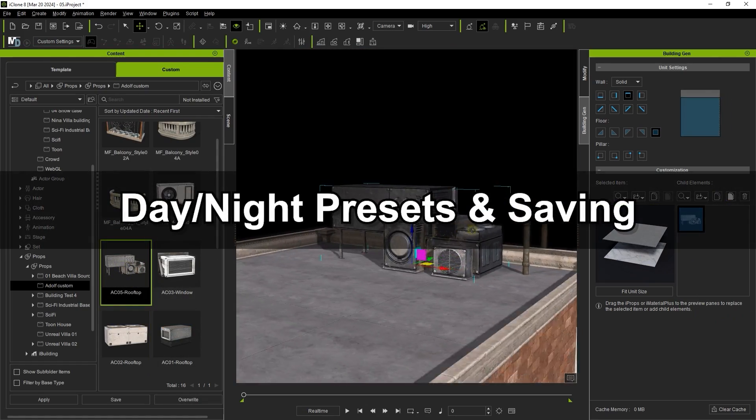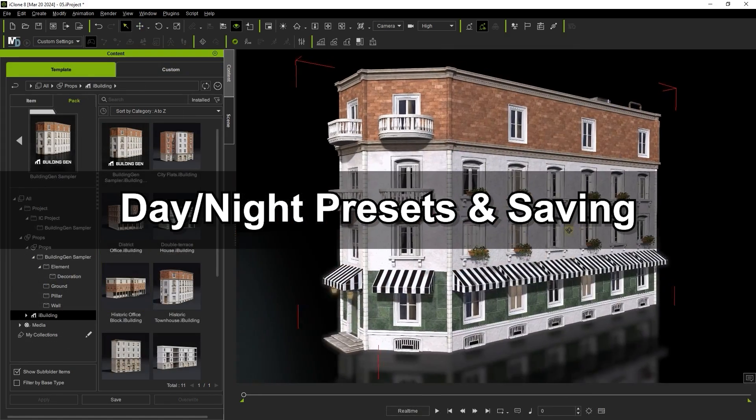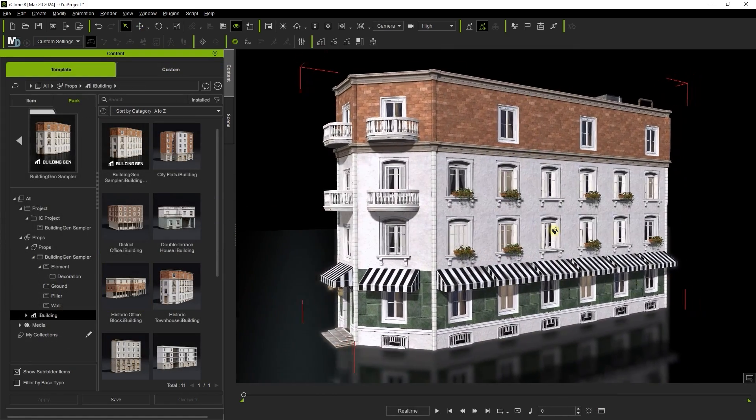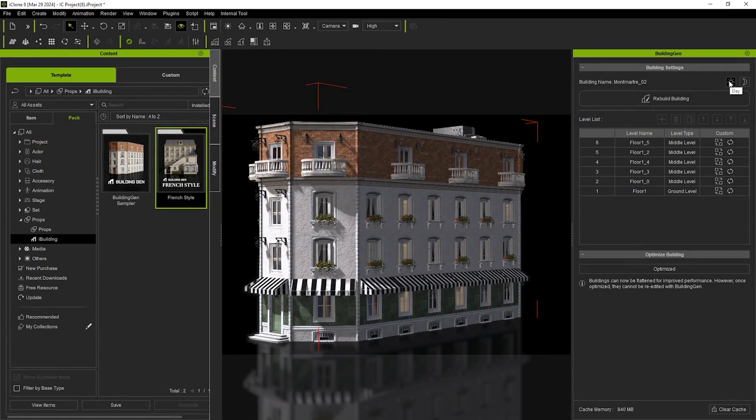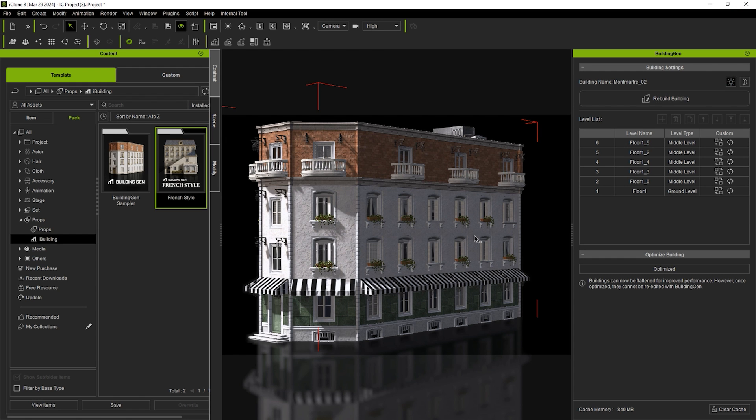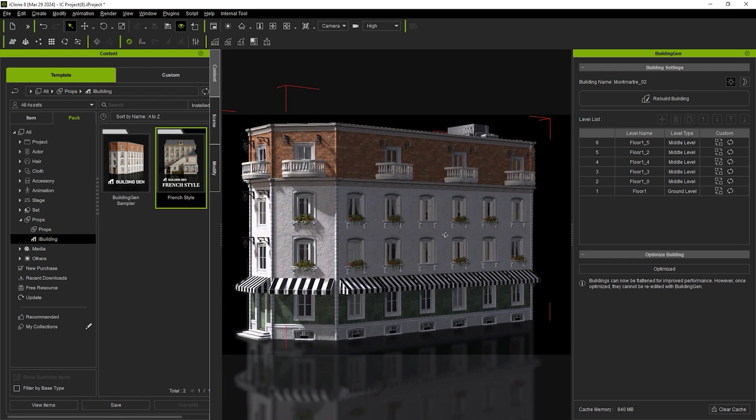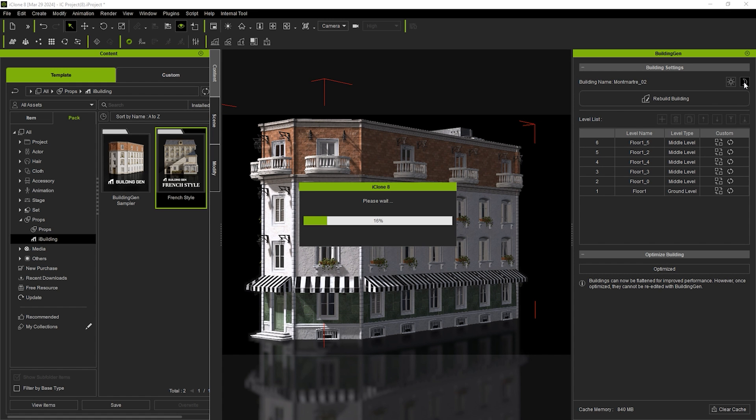Once we're finished, we can experiment with different lighting scenarios using the presets at the top of the building gen window. When switched to night, you'll see the material values for the lamp in windows change to become illuminated automatically, which saves time from needing to do it manually.